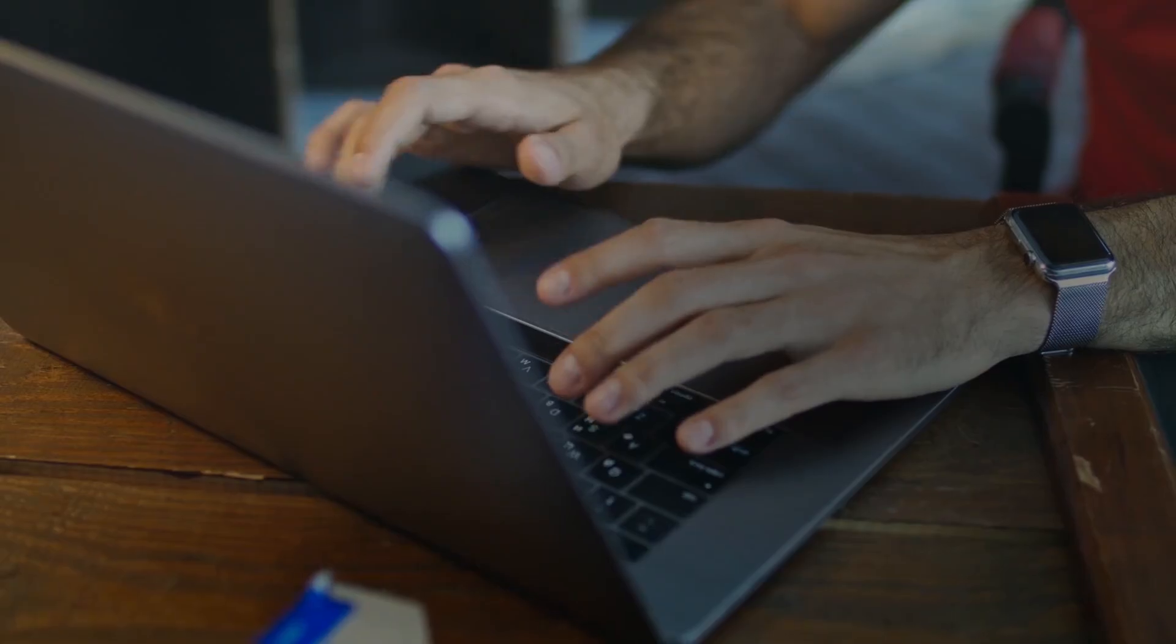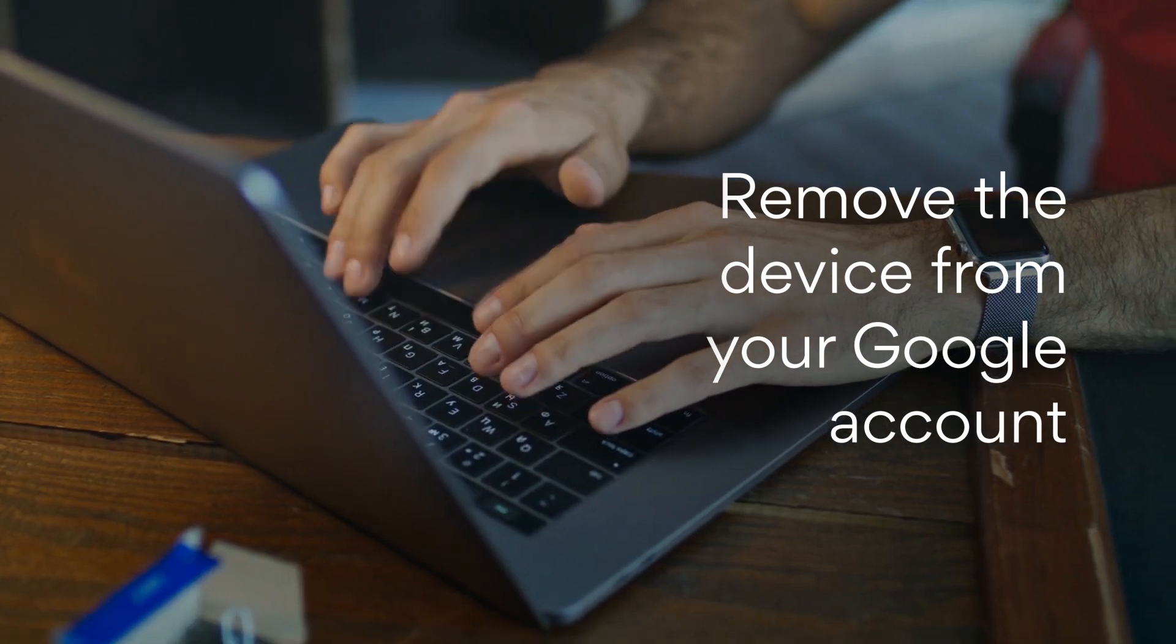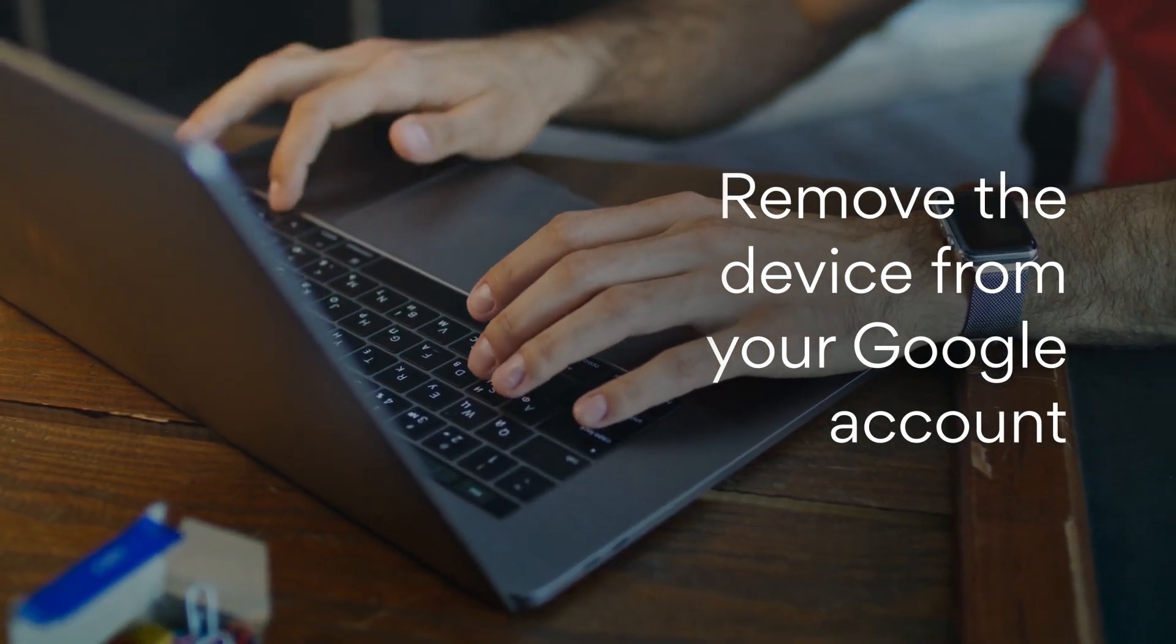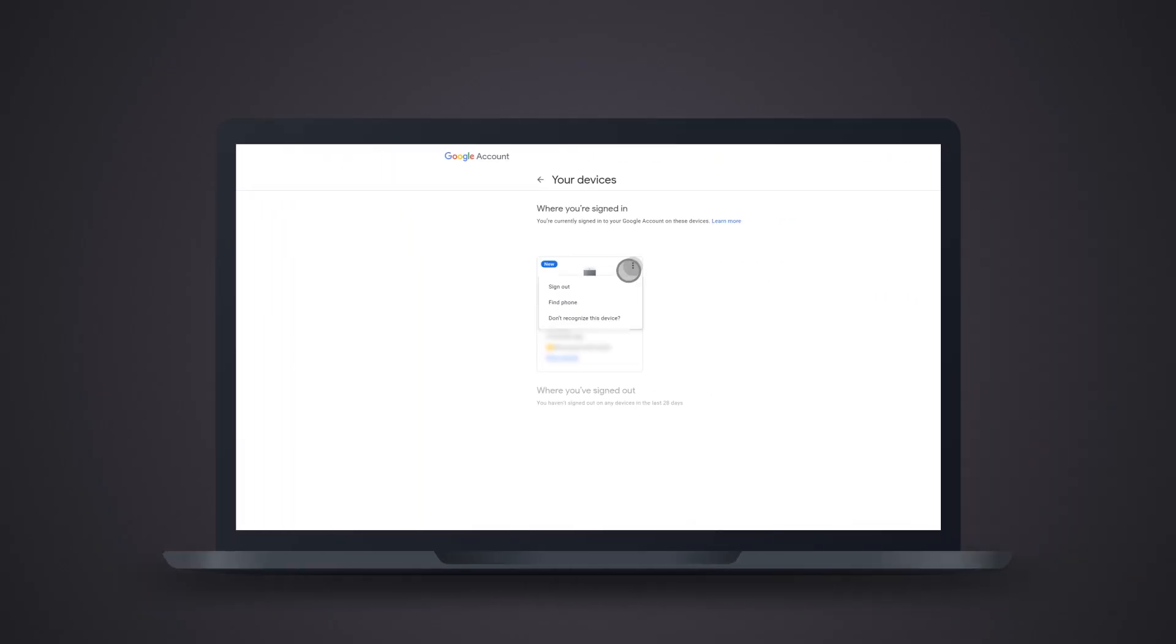Remove the device from your Google account. Head to your Google account's Recently Used Devices section, tap on the phone you are selling and select Remove.